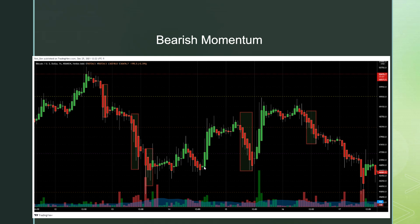Whereas this setup creates an impulse move up with increasing volume — a beautiful move up. We know our support is below, it pulls back on lower volume, and guess where it's going: higher. Even though this was a bearish chart on the higher timeframe, and that does matter, it shows how momentum shifts. You should always know what your higher timeframe chart is doing.